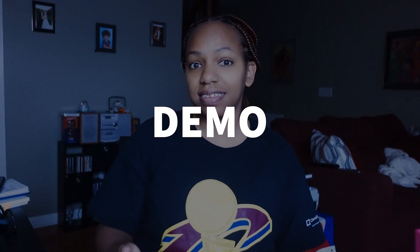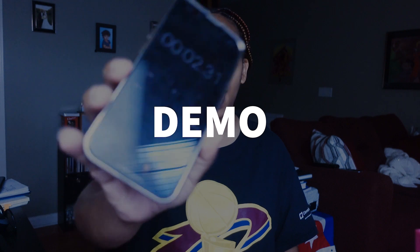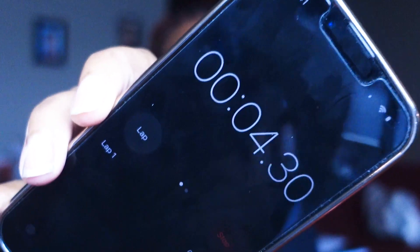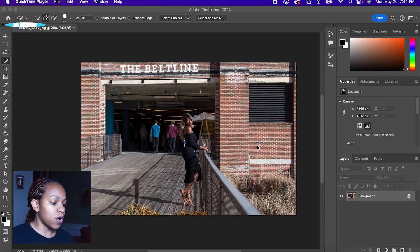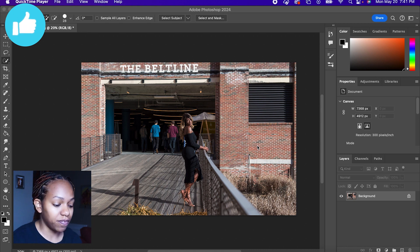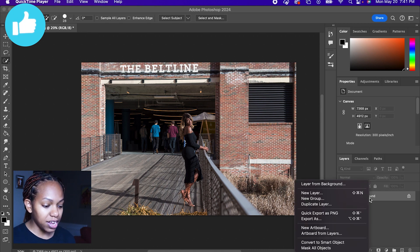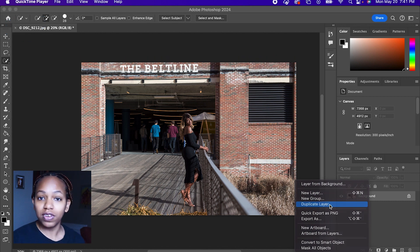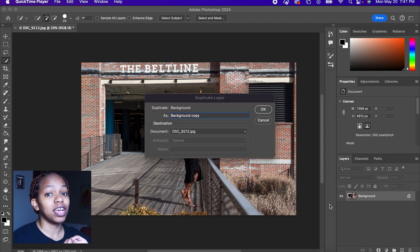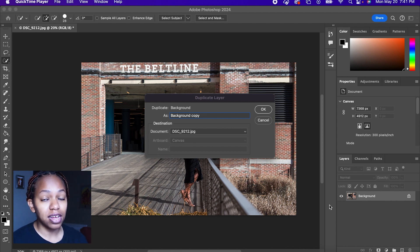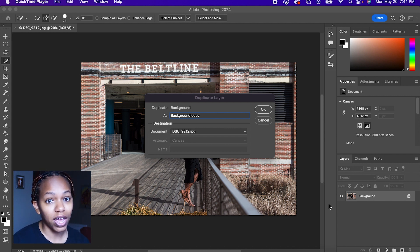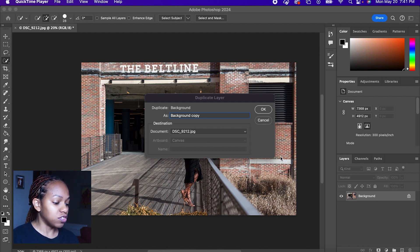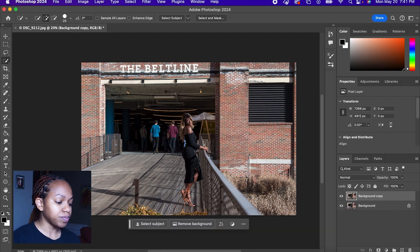All right, it is time to get into this demonstration. I have started the clock. So I'm in Adobe Photoshop and the first thing I'm going to do is duplicate the layer. As always, duplicate your layer because if you need to start from scratch, you can always go back and not have to hit the undo button. Sometimes if you get too far in the steps, you can't go all the way back with undo.